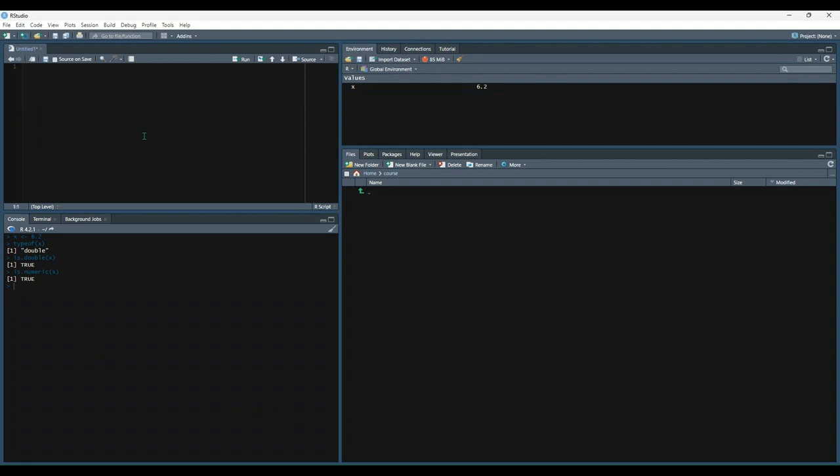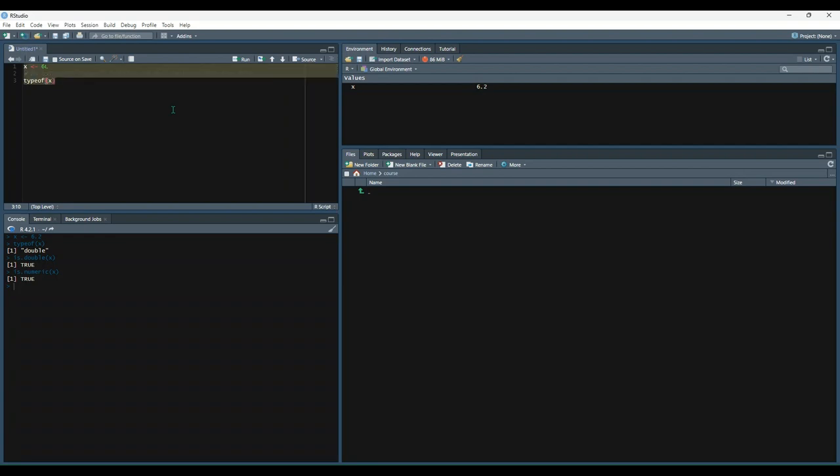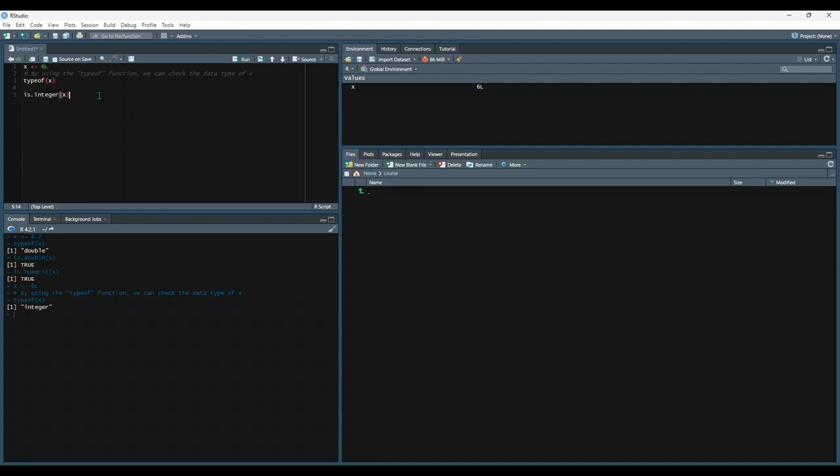Next, let's explore the integer data type by assigning a whole number followed by the capital letter L to a variable and then check its type using the type of function. We can also use the is.integer function to check whether or not the variable is an integer. So we have a variable named x that we assign the value 6L to. So let's run that, type of is integer. And then we can check again by using the is.integer function. We should get true.